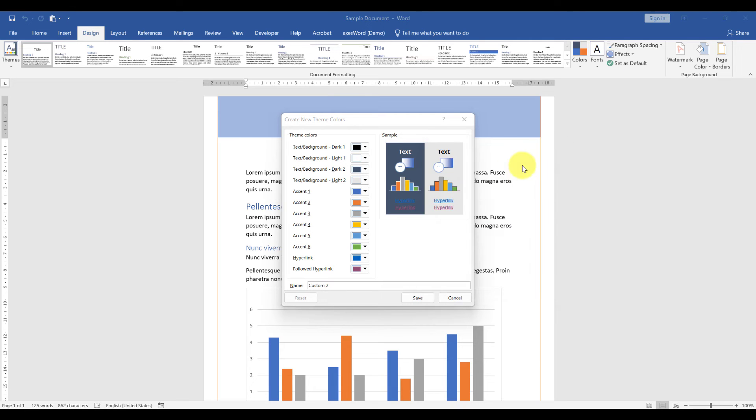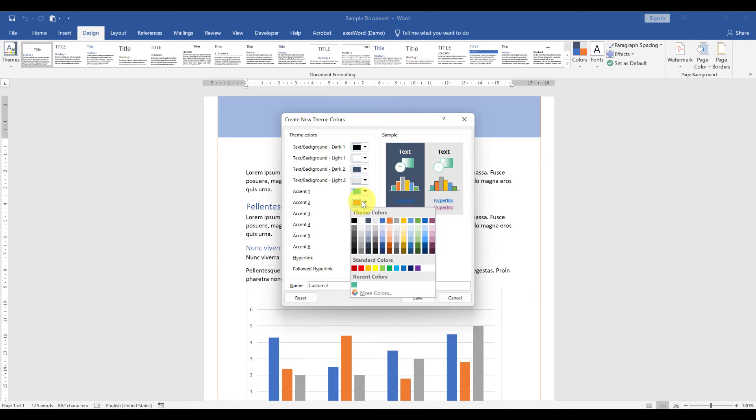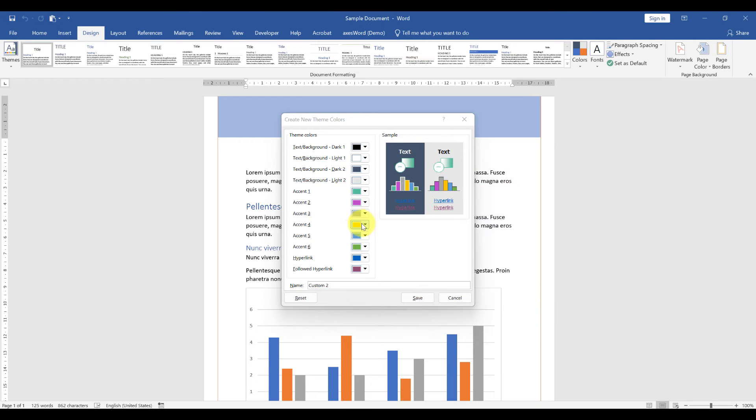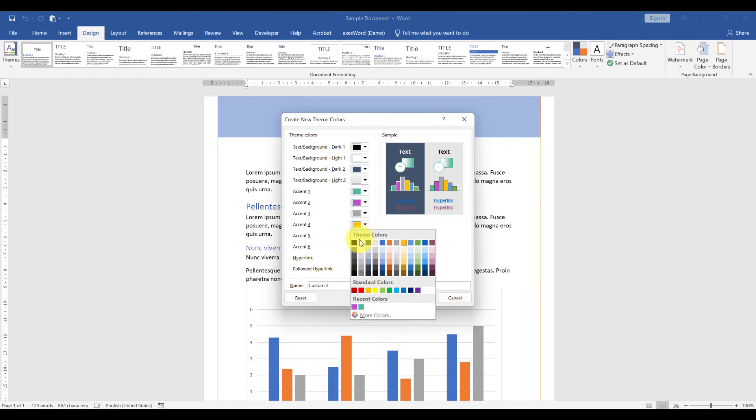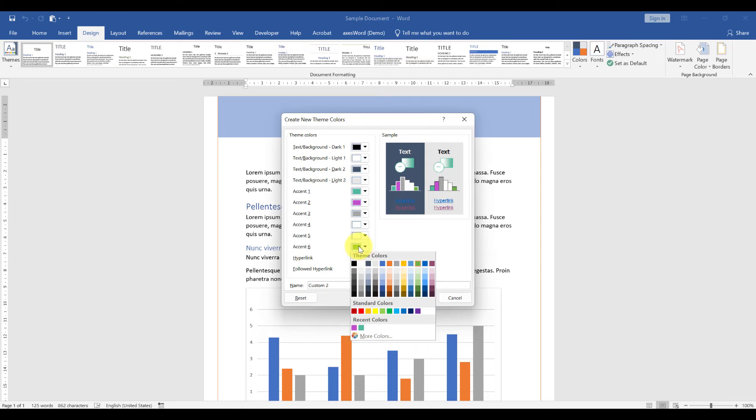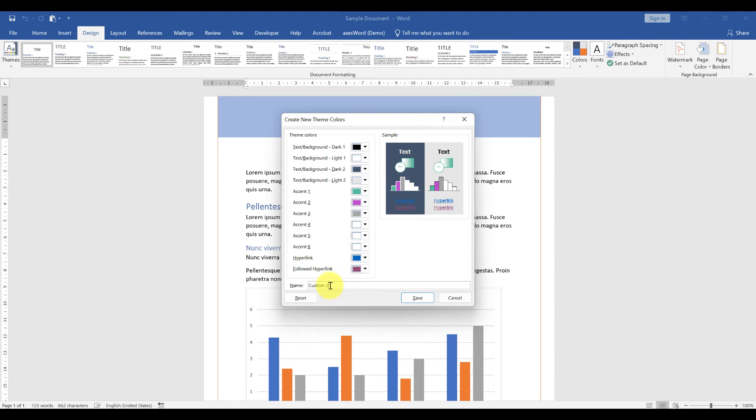Then you proceed entering all your other corporate colors. If you still have spots left because maybe you don't need accent 4, 5, and 6, then you can simply make them black or white so that they don't distract you. The hyperlink colors are probably self-explaining.